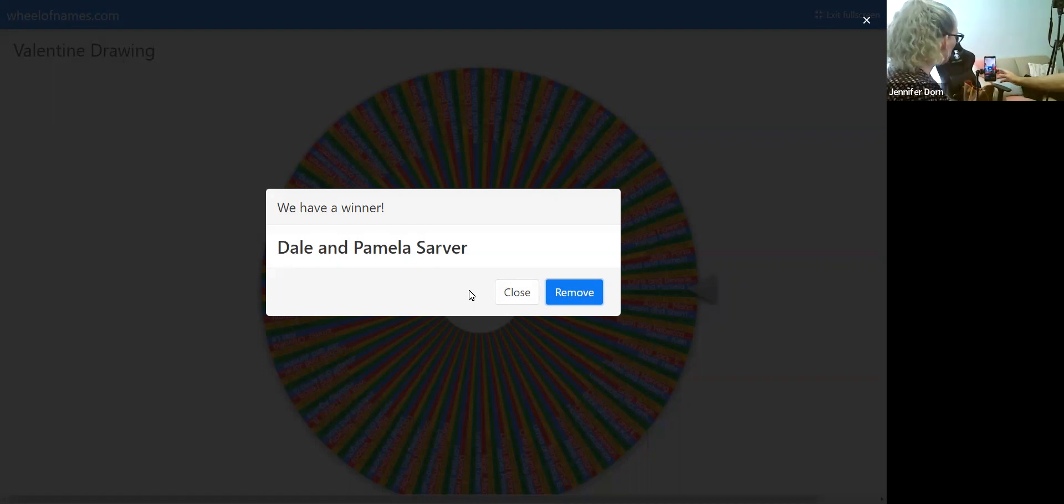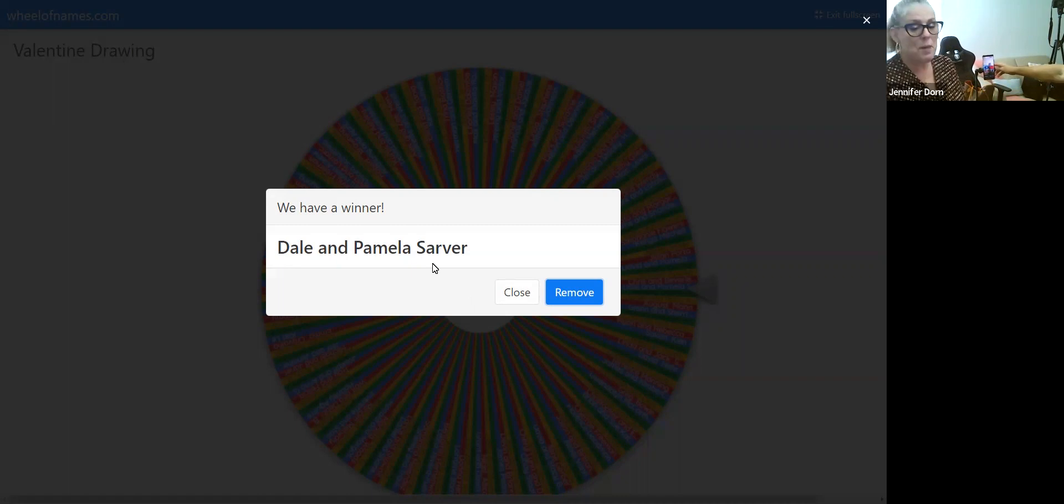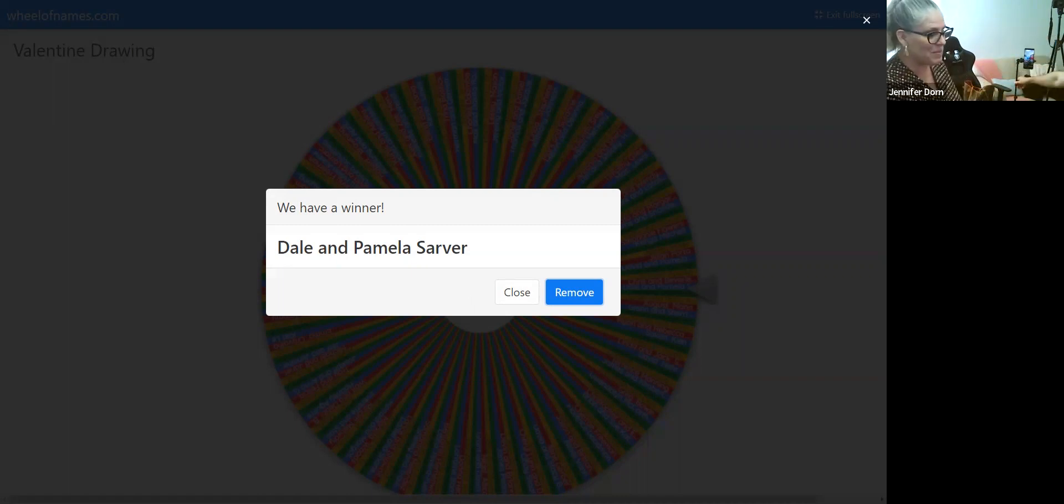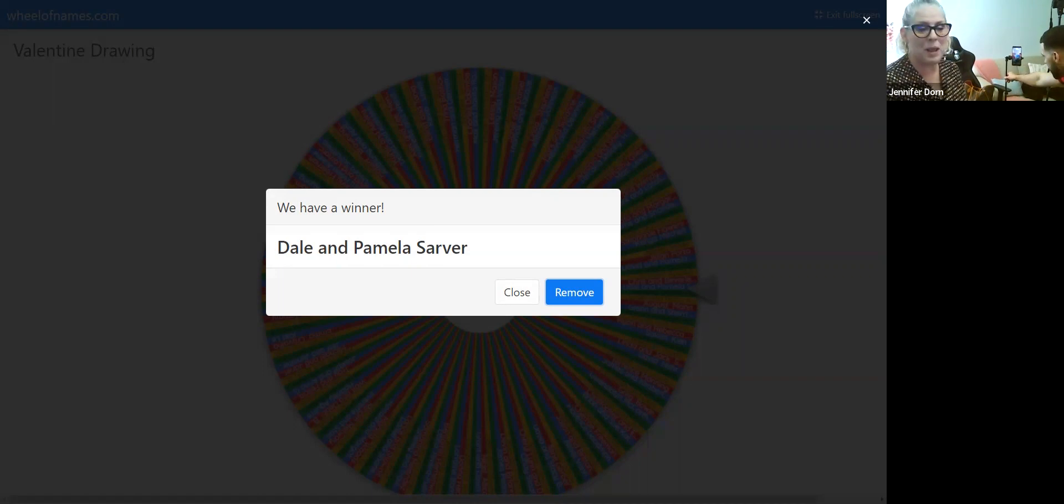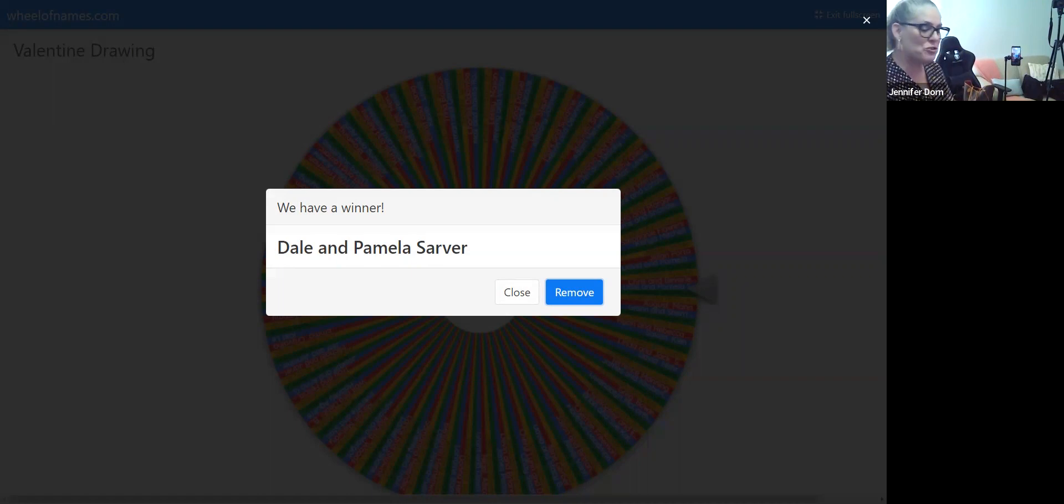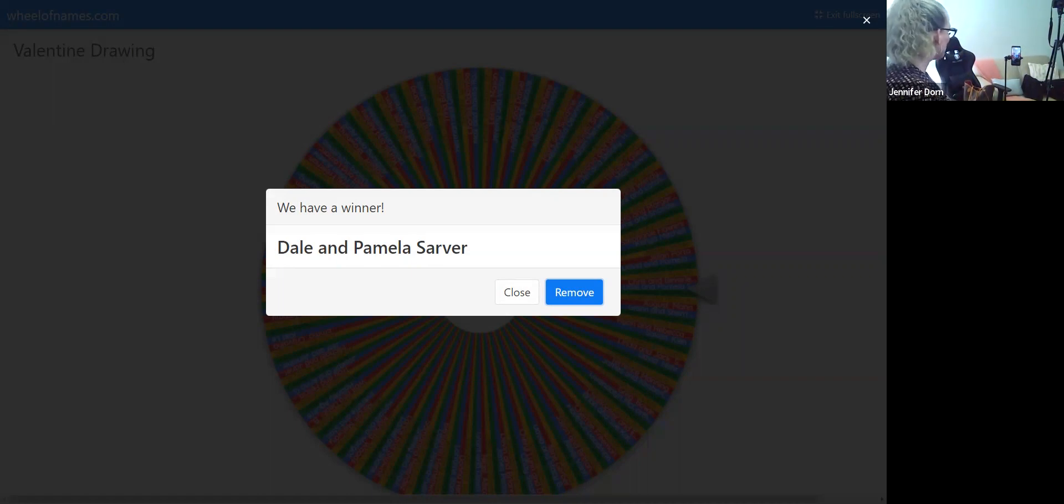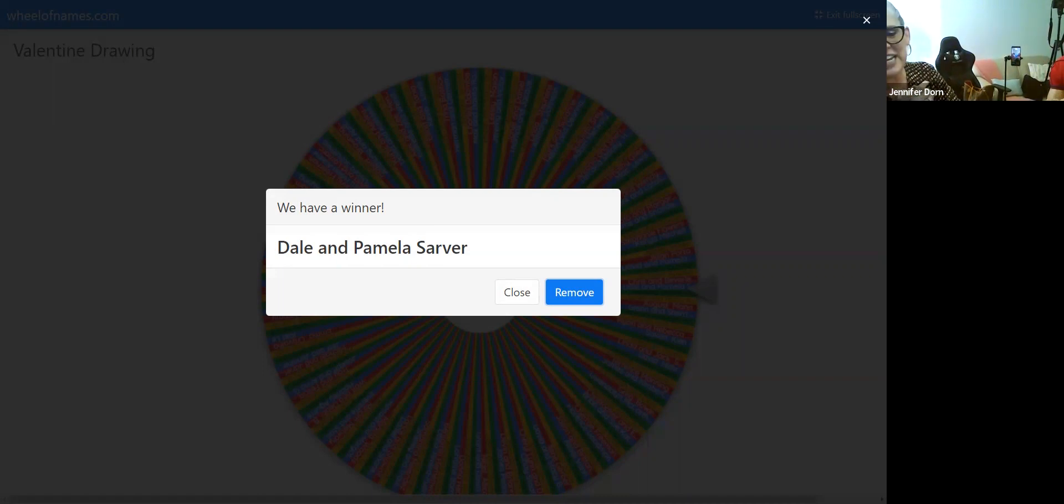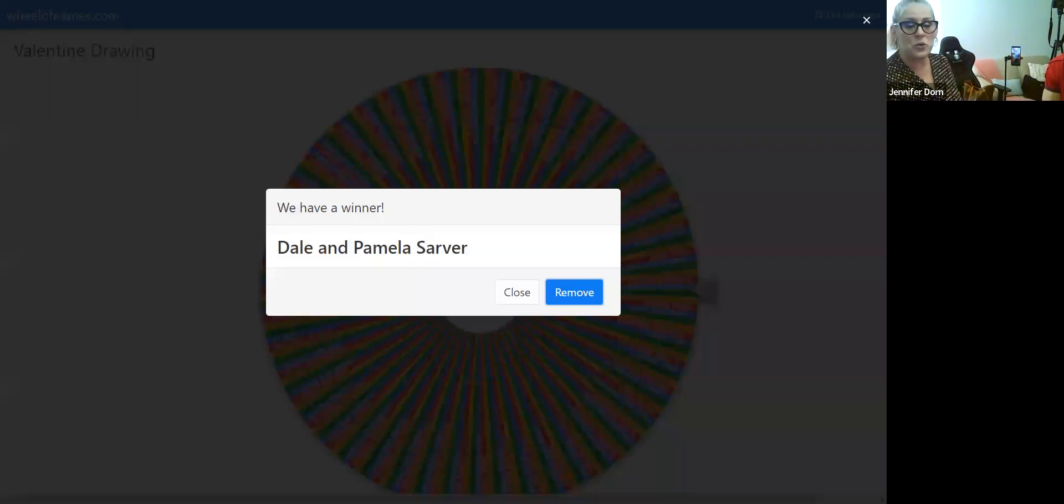Oh my God. Oh wow. Dale and Pam Sarver. Alright, congratulations. Congratulations Pam. Now Pam is in North Carolina, so I gotta get that in the mail to her ASAP. She's down in the Outer Banks, which I usually try to see her in the October time, but anyway.